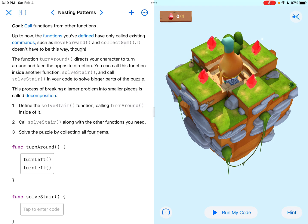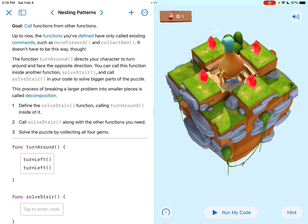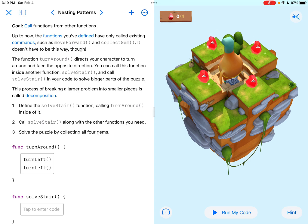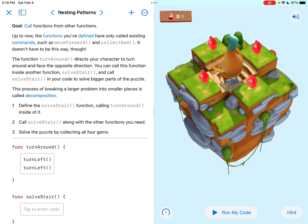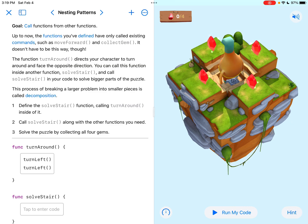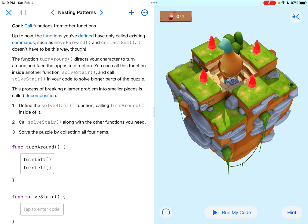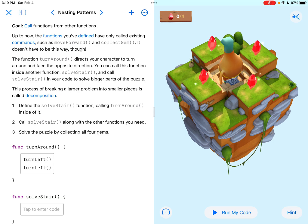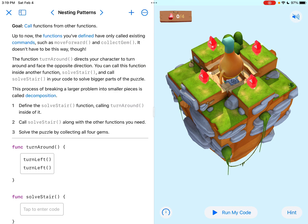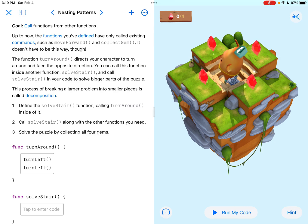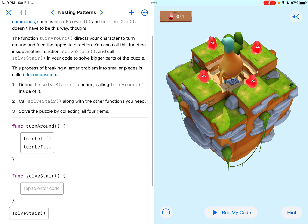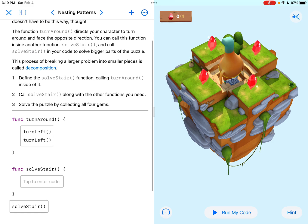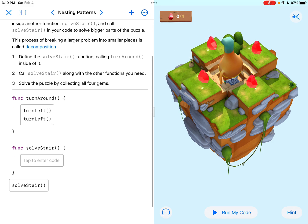Now the function turnaround directs your character to turn around and face the opposite direction. You can call this function inside another function, solveStare, and call solveStare in your code to solve bigger parts of the puzzle. This process of breaking a larger problem into smaller pieces is called decomposition. Number one, define the solveStare function calling turnaround inside of it.